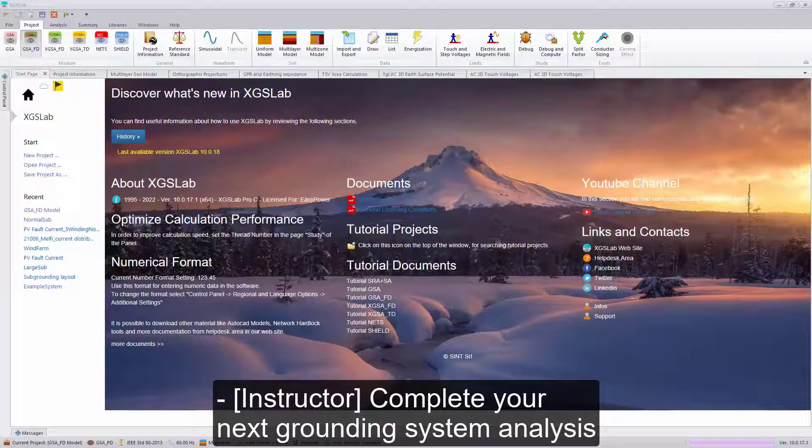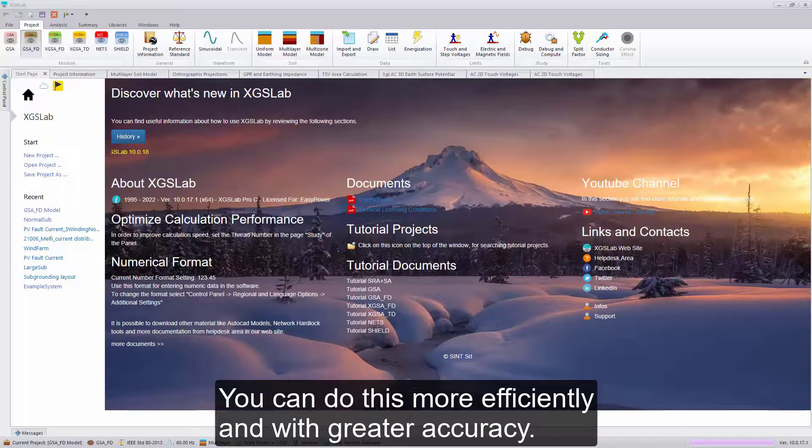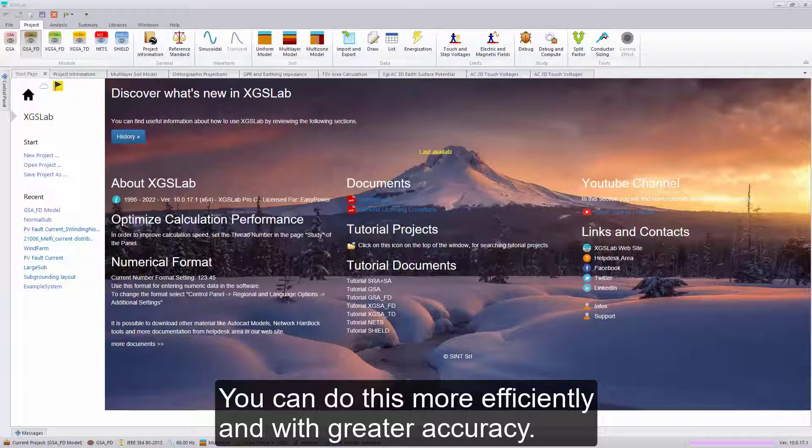Complete your next grounding system analysis with the XGSLAB suite of tools. You can do this more efficiently and with greater accuracy.